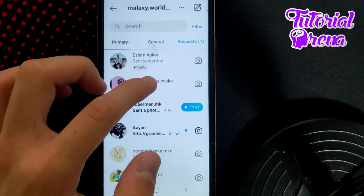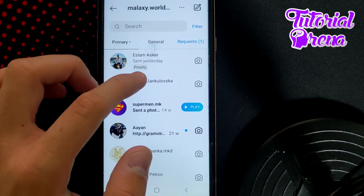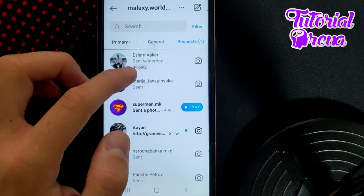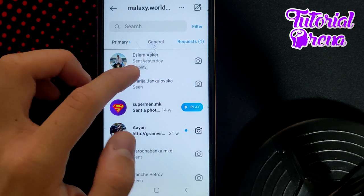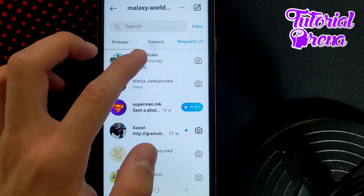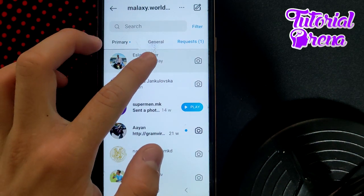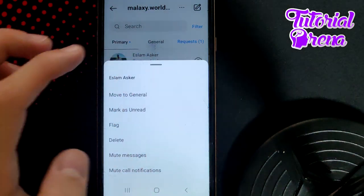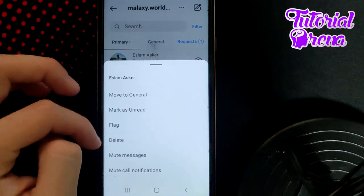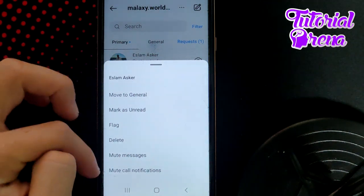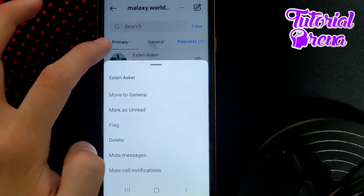When you get to your messages, select a chat with someone. Tap and hold on that chat and you'll see all these options appear.